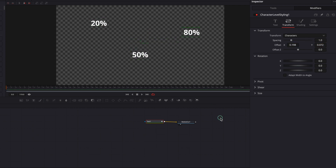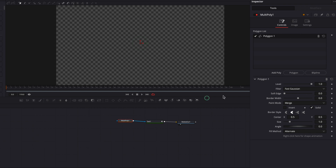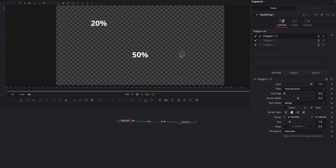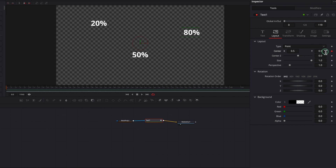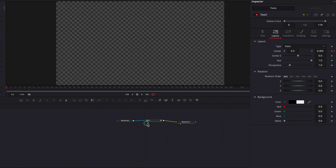Now let's bring the multi-poly masking node in and connect it to the text node. The first thing we're going to do is check the invert option — this will allow us to create a mask around the 20%. Once that's done, let's uncheck invert and then create a duplicate. We're going to move this new copy above the 50%, then create another duplicate and move it above the 80%. Now as you can see, we have created three different masks for these three percentages all within just one node.